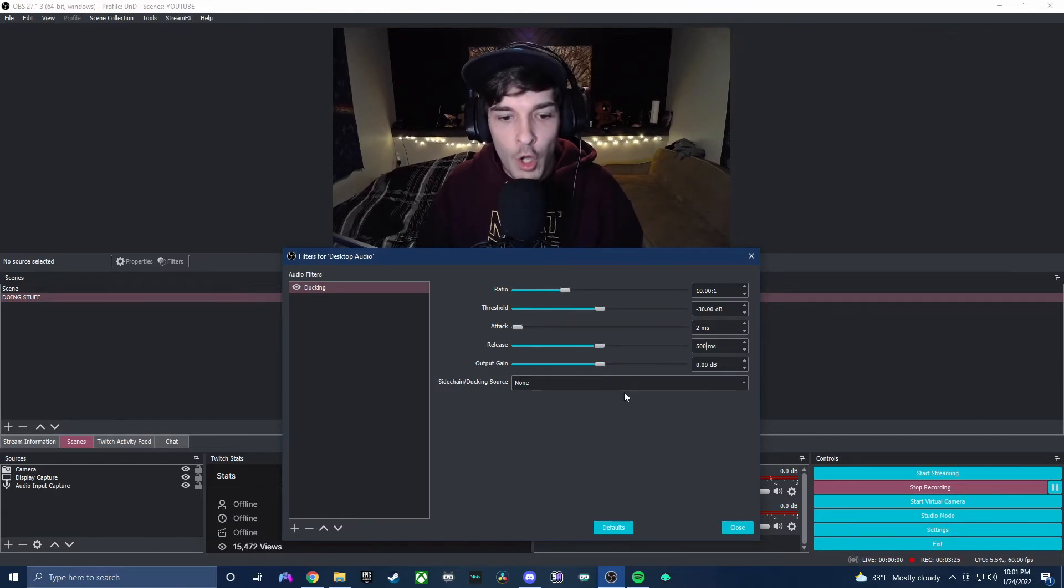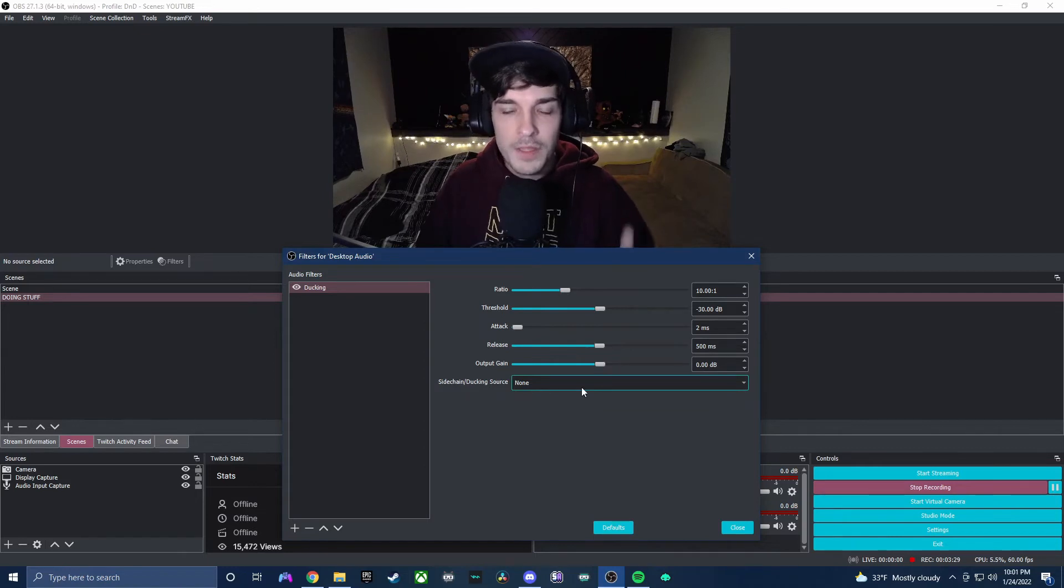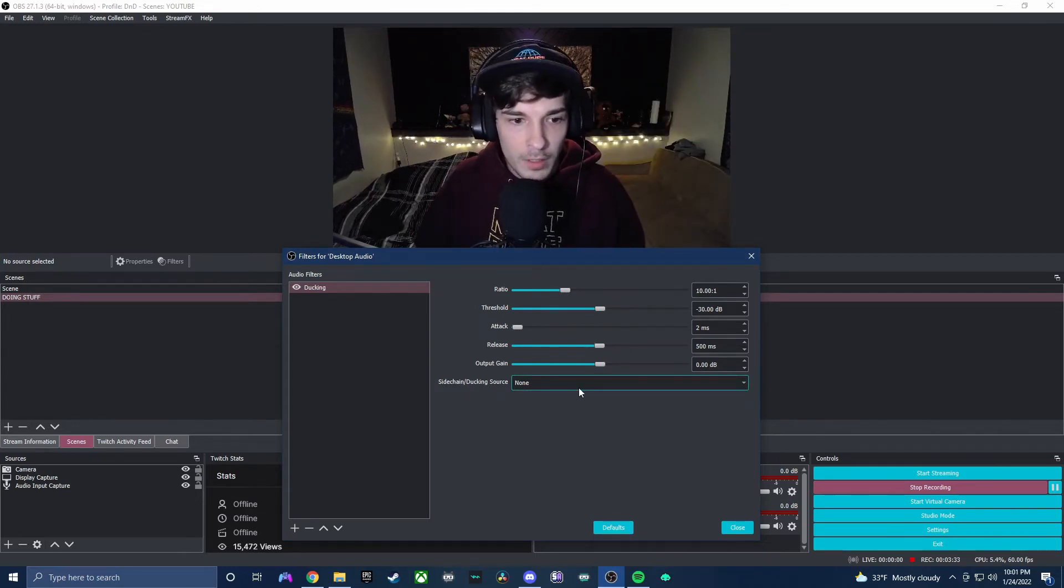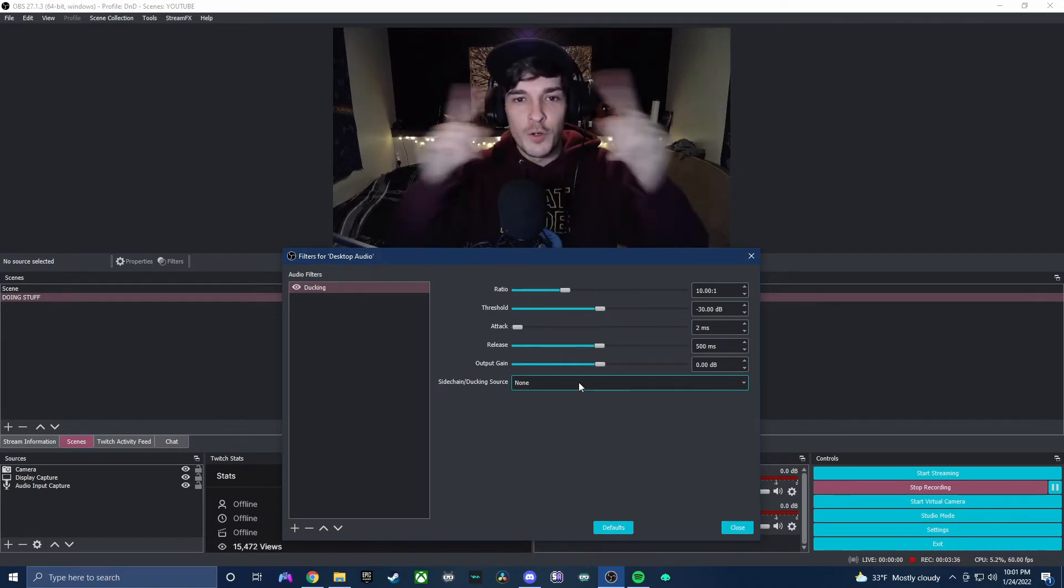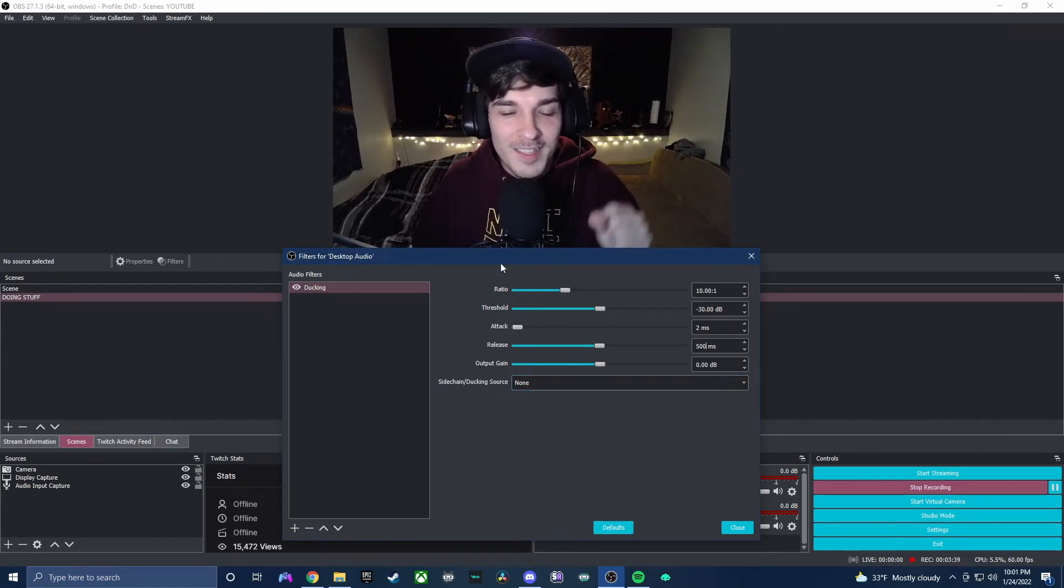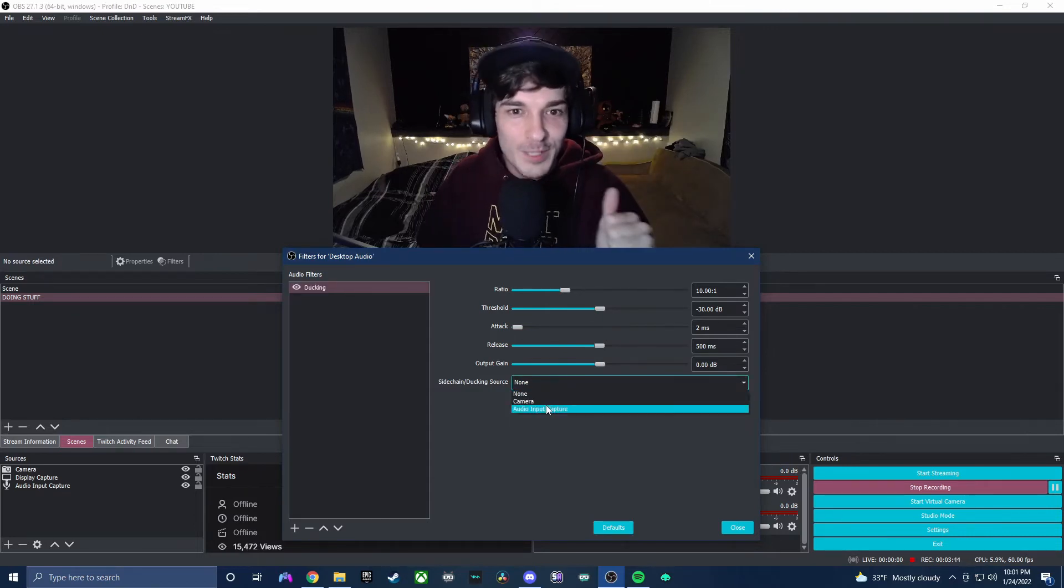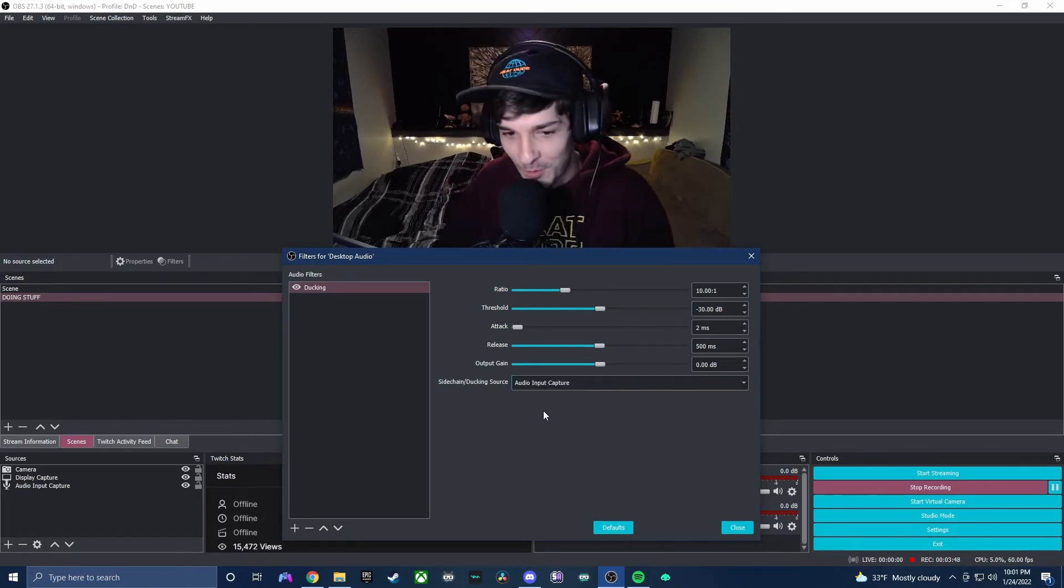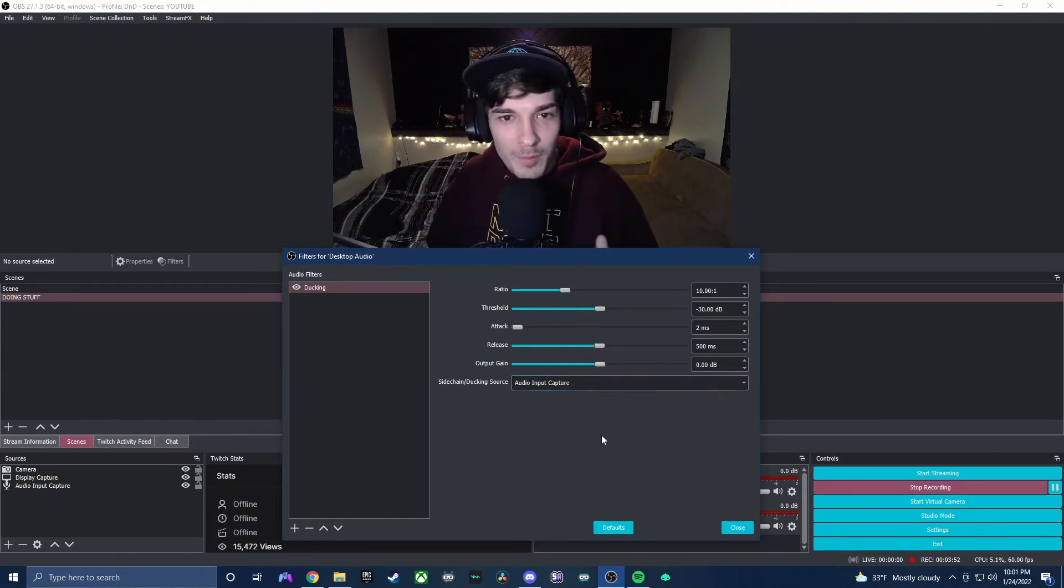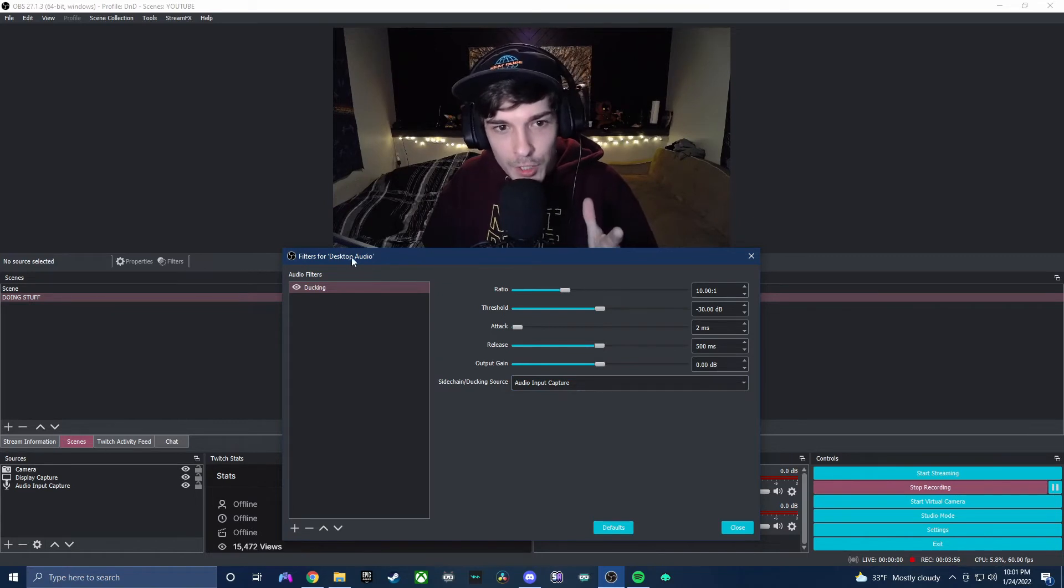Now as far as the sidechain ducking source, this is gonna be whatever you want to trigger the ducking. Whatever you want to duck, you're gonna go in here and set this. And whatever you want to trigger the ducking, you're gonna select right here. In this case it's gonna be the audio input capture. So let's go ahead and click our audio input capture. This means every time that we talk into our microphone, these settings should apply to our desktop audio.